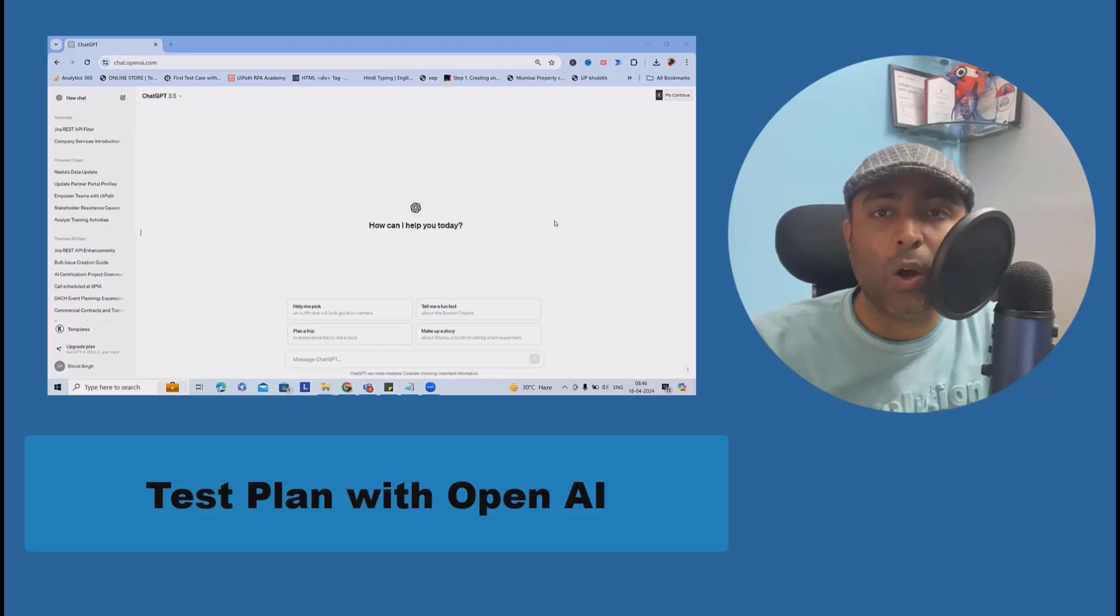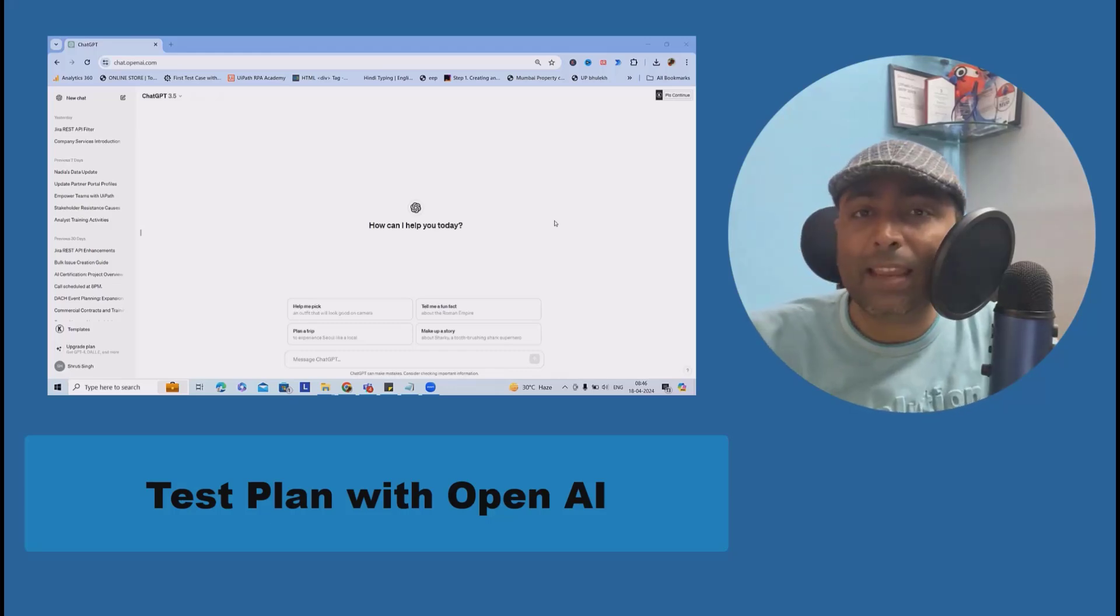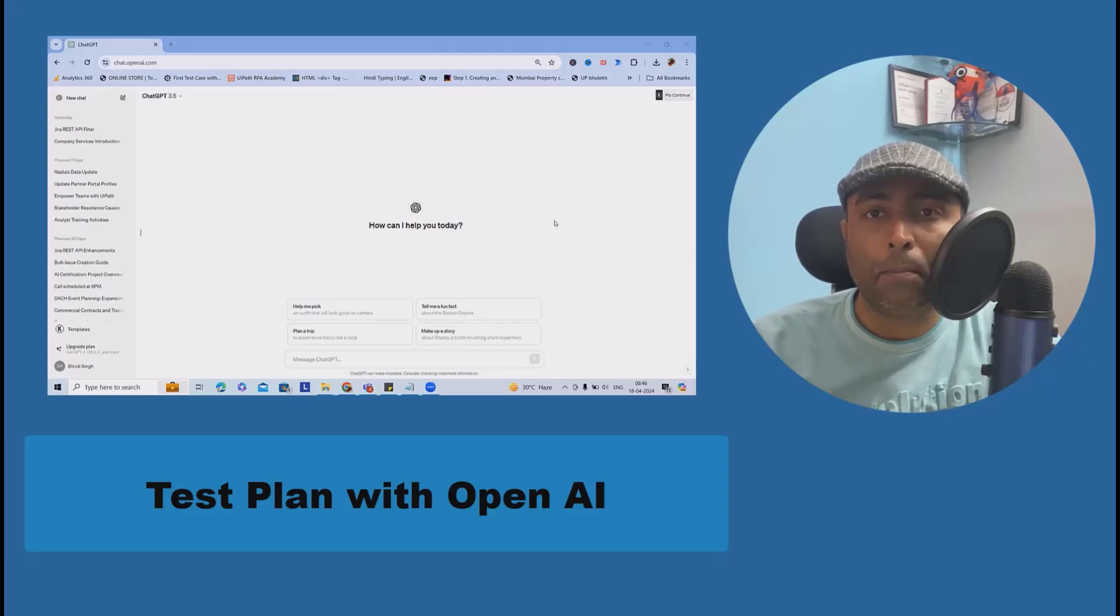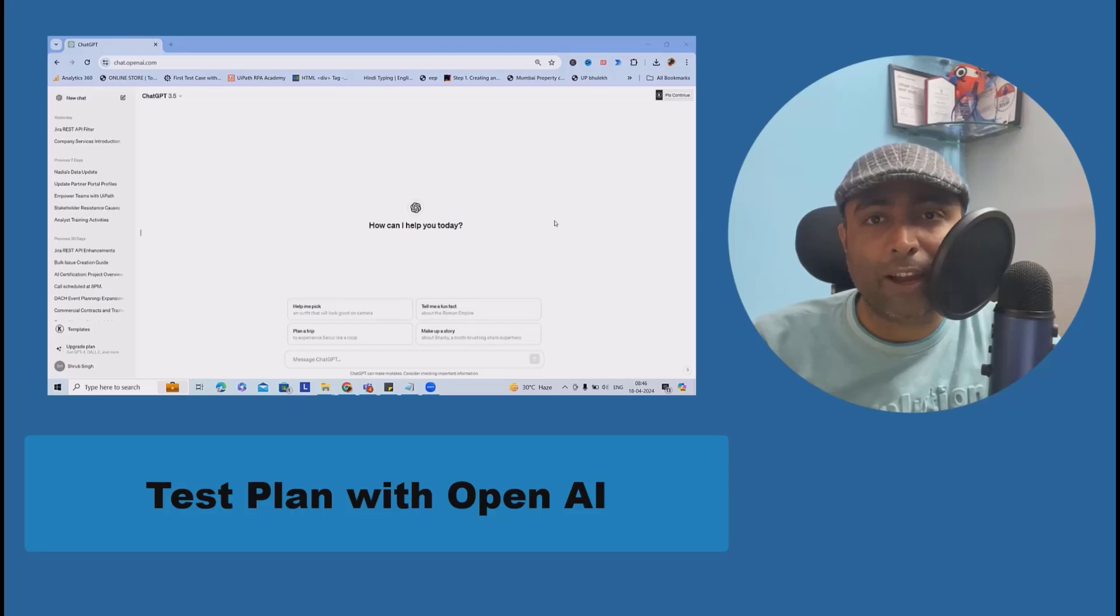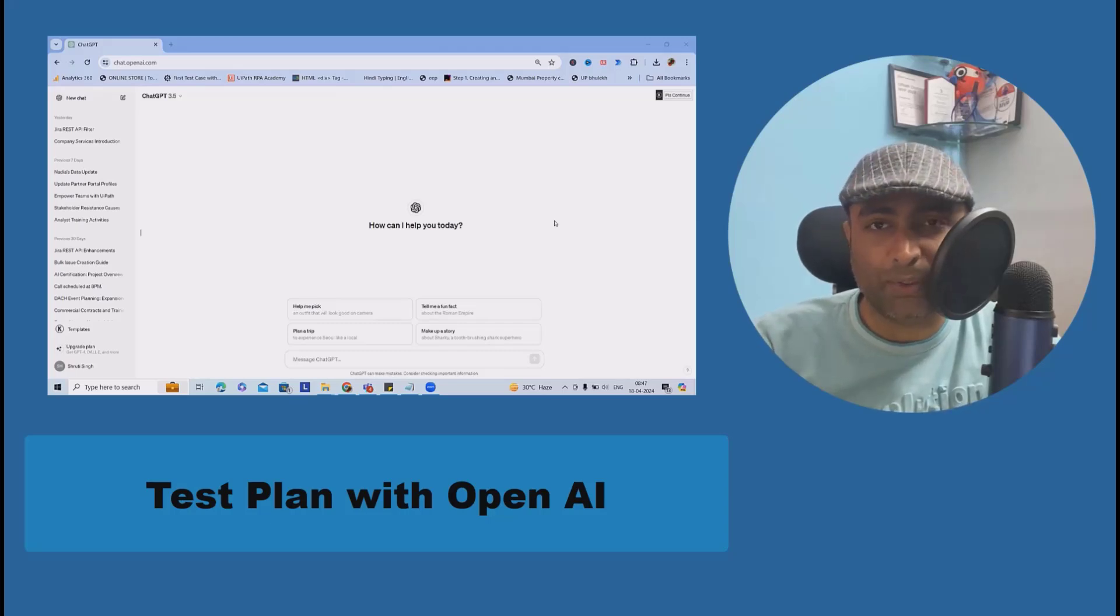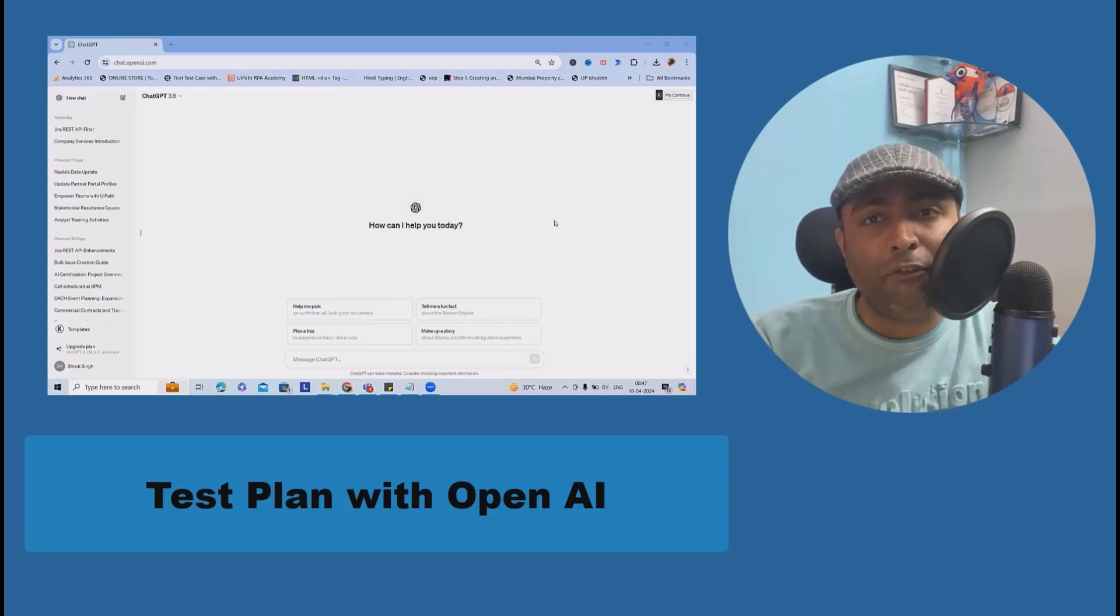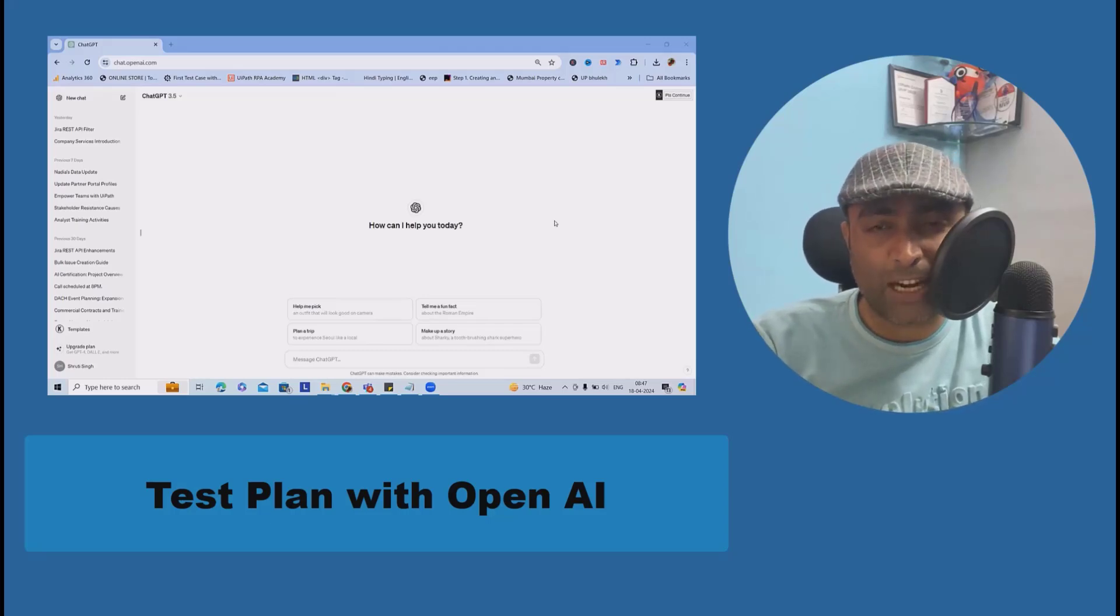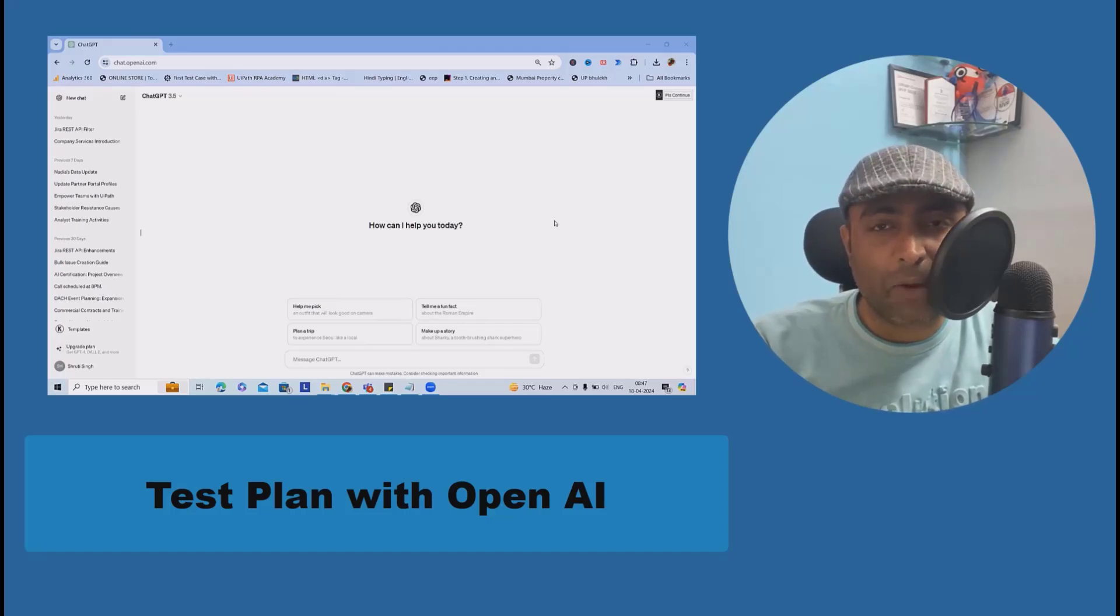ChatGPT or OpenAI will help you quickly create your test plan. I'm not saying you should always depend on ChatGPT, but if we're getting flexibility to create, modify, and use it for our requirements, why not use it? To avoid wasting time and effort, prepare a draft plan with the help of ChatGPT and post that, make it according to your requirement.